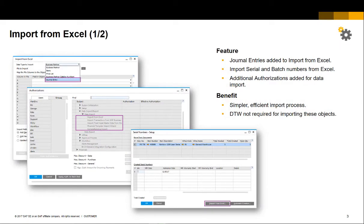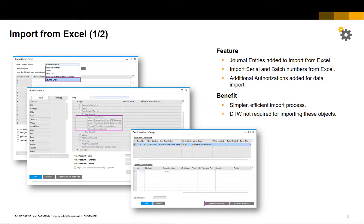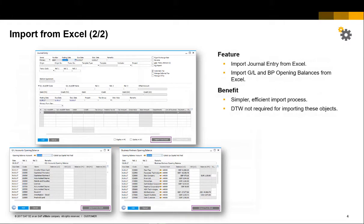In the import from Excel function, you can now import journal entries. You can also import serial and batch numbers from Excel from within a transaction. You have additional authorizations to restrict this functionality to specific users. You can also import a single journal entry directly from within the journal entry form. Finally, you can import GL and BP opening balances from Excel.